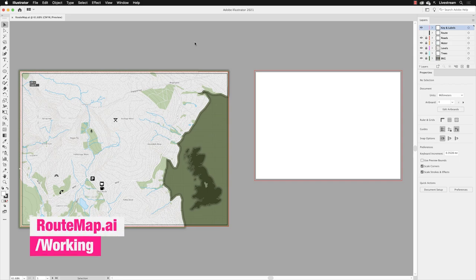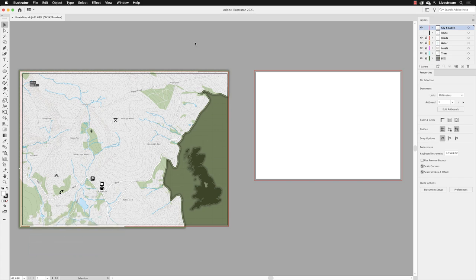I have a document open here called Root Map, which you'll find from the working folder. The aim of the next couple of exercises is to image trace colored PNG artwork that starts out as pixels and then transform it into vector artwork.